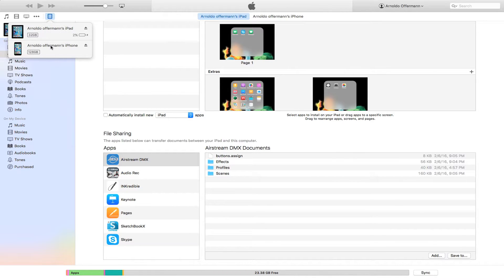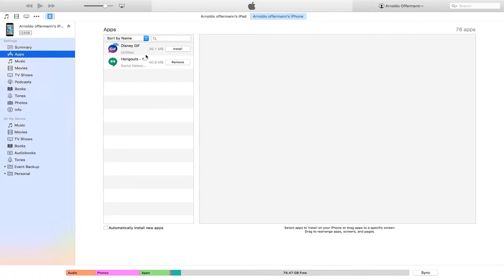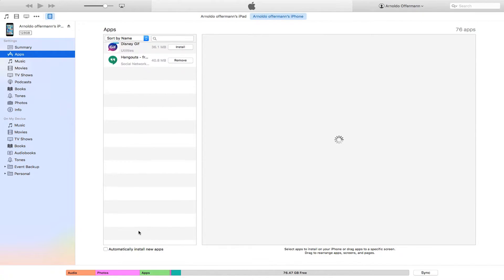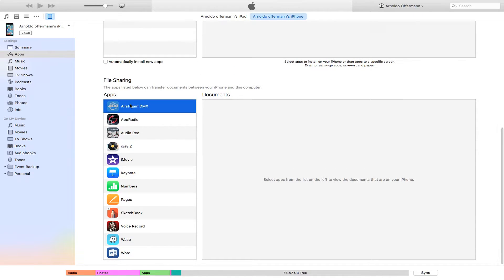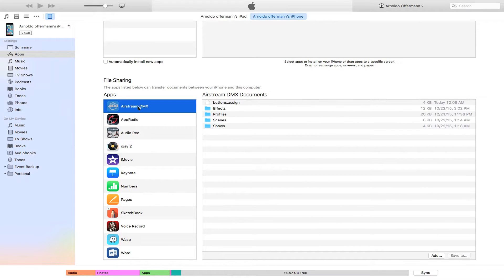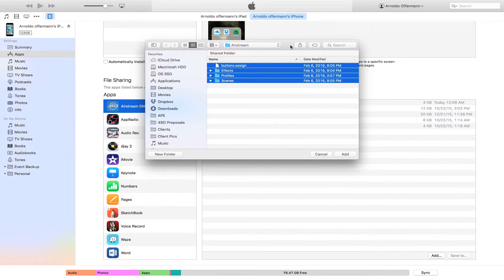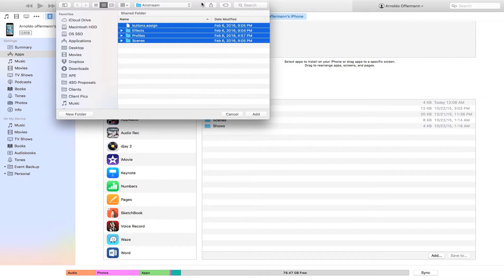Now I'm going to go over to my iPhone in iTunes and go to Apps. We're going to see Airstream right over here. There it is — and we're going to add the files. Keep in mind that my phone already had something in there, so if you're going to be switching files back and forth, make sure you back up your show first.